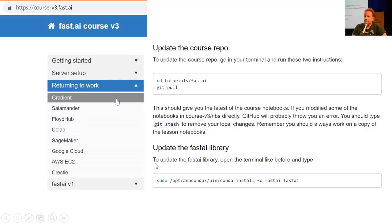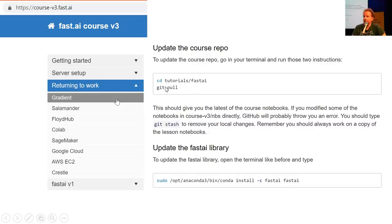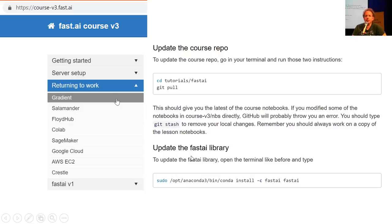When you come back to work, on the official course website course-v3.fast.ai, you click 'returning to work', click the name of the platform you're using, and follow the two steps. Step one is how to make sure you've got the latest notebooks, and step two is how to make sure you've got the latest Python library software. They all look pretty much similar but are slightly different from platform to platform, so please don't use some different set of commands you read somewhere else.